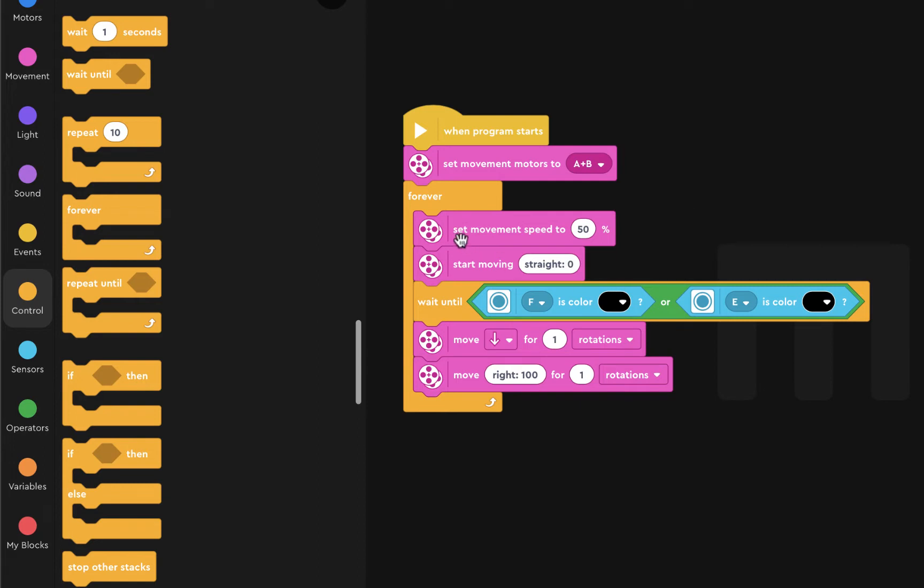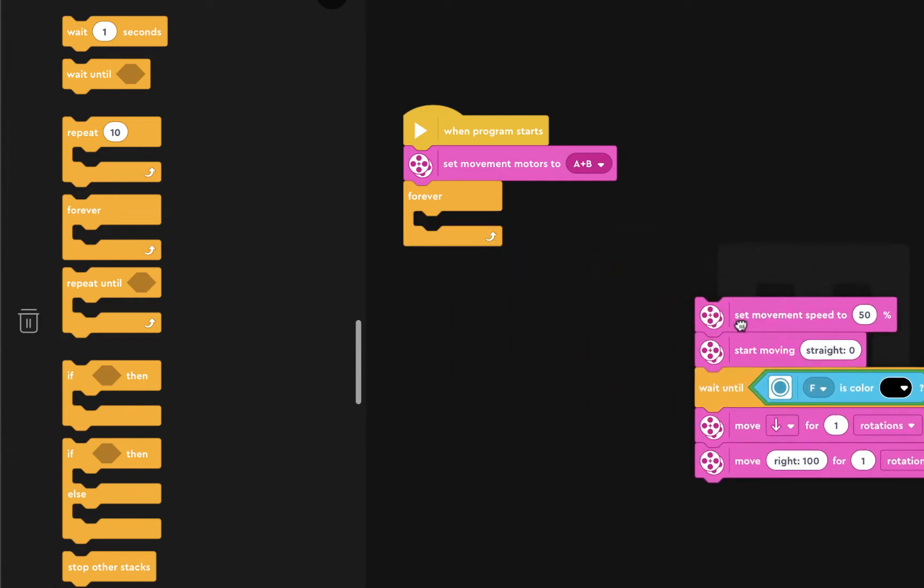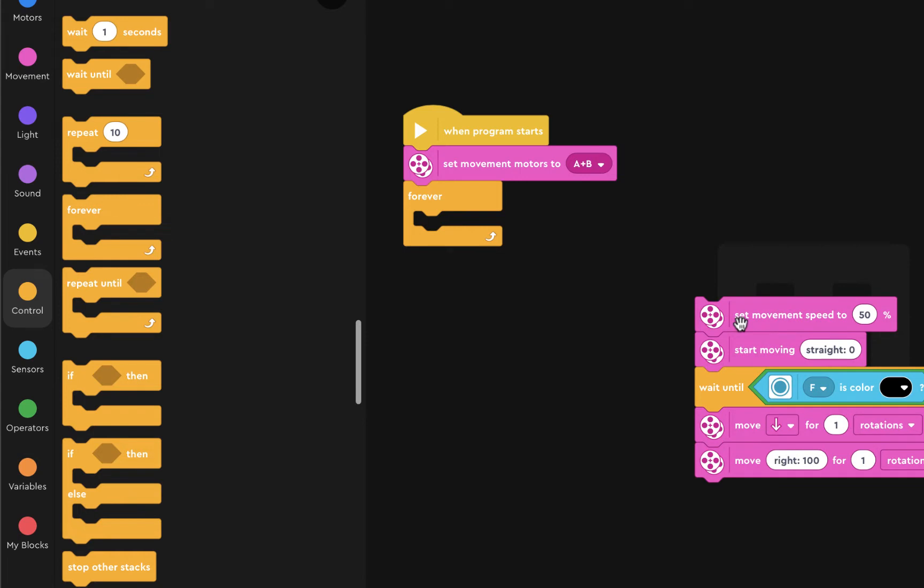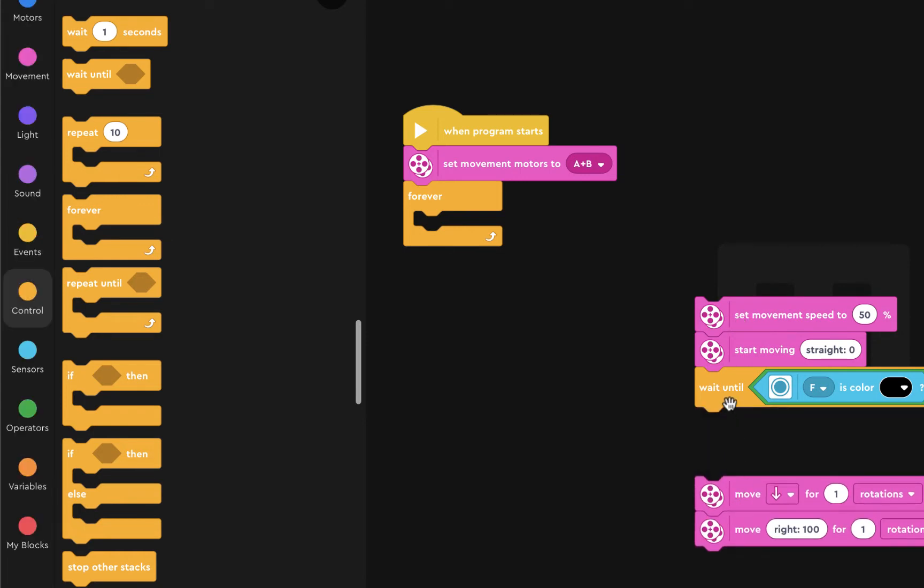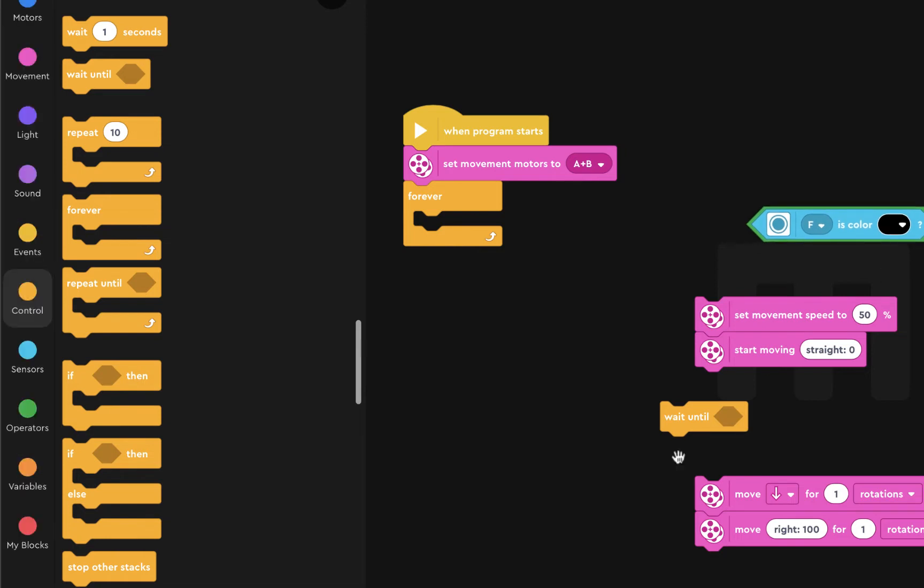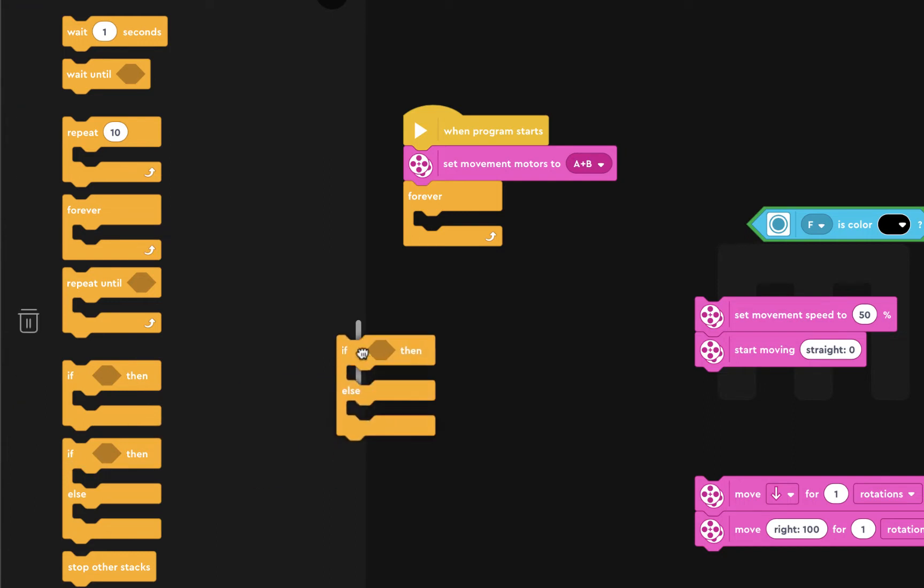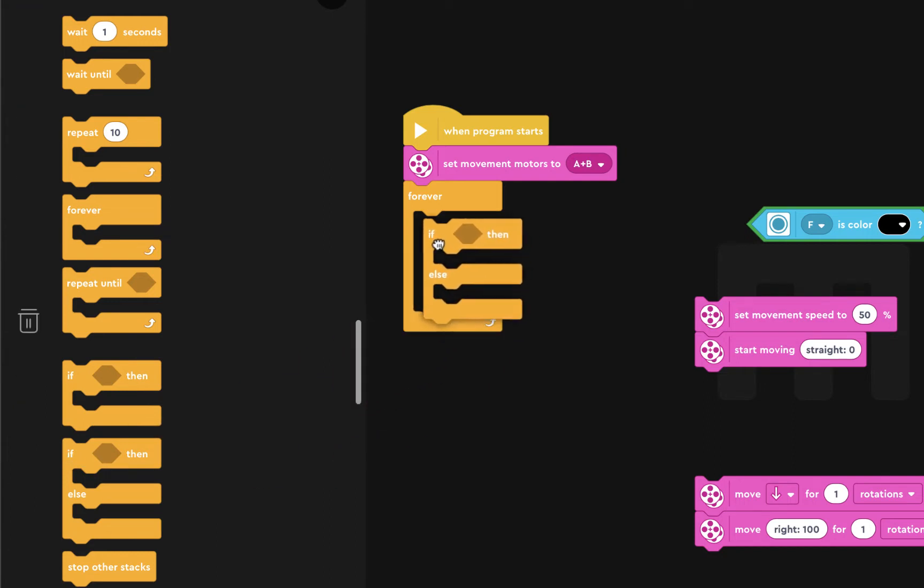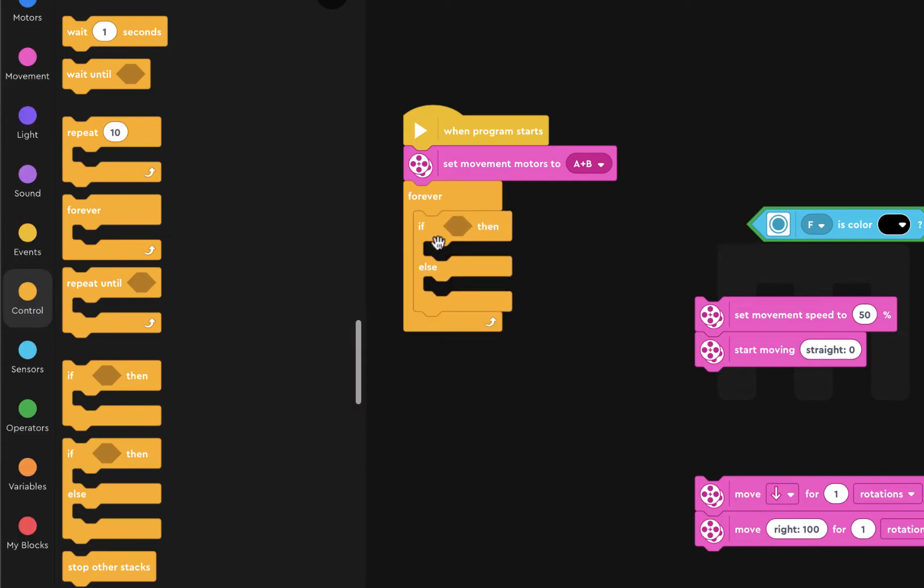So we're going to move everything out of the forever loop, and we're going to reorganize things. We can't use the wait until function because it's a bit too simple for our process. So we're going to get rid of that. We're going to use what's called if then else. I'm going to put that in the forever loop.